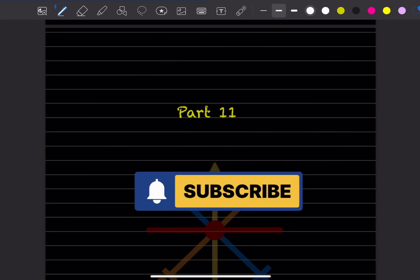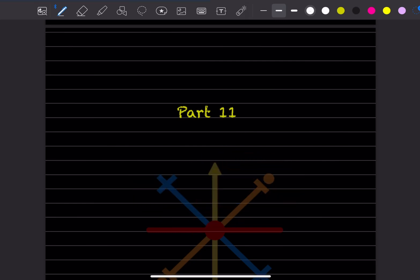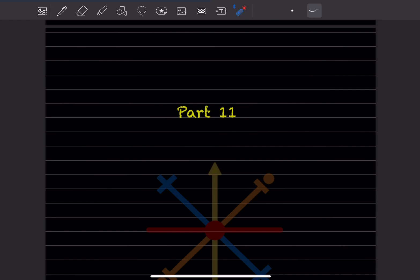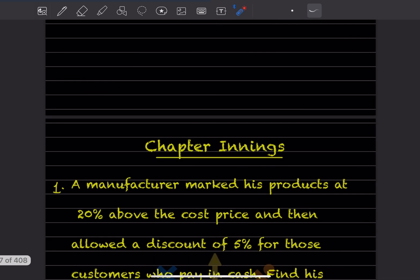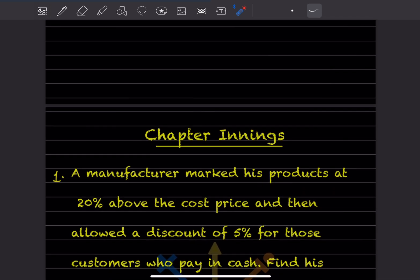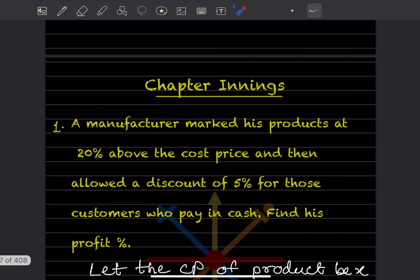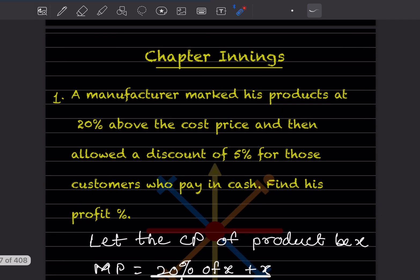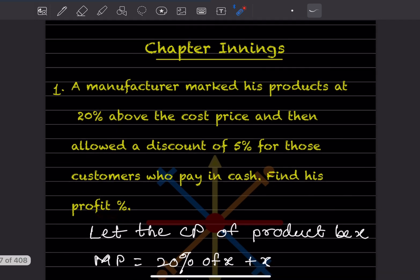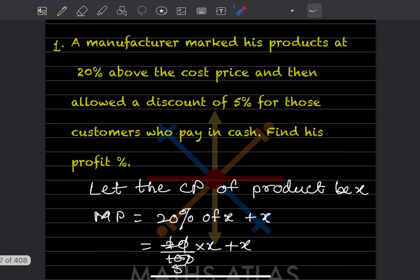Hi learners, welcome to my YouTube channel. Today let us do part 11. We already done the other exercises, now we'll start with the chapter trainings. The first question: a manufacturer marked his product at 20% above the cost price and allowed a discount of 5% for customers who pay in cash. We have to find the profit percentage.